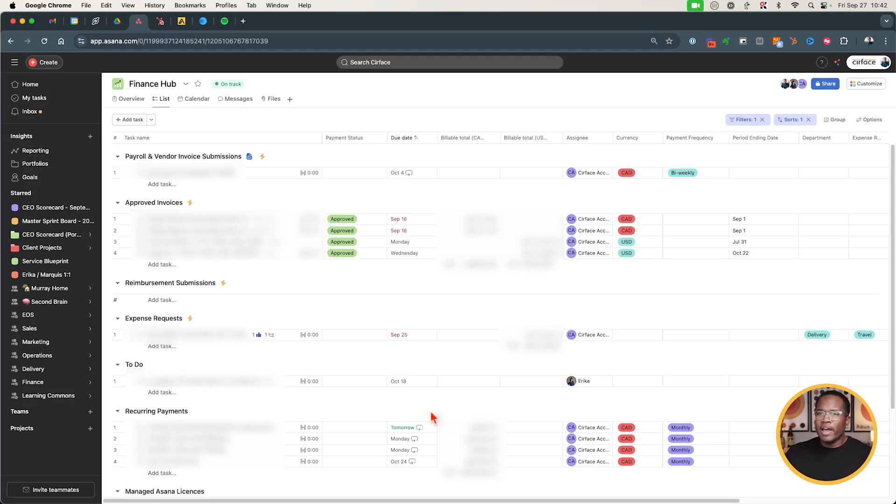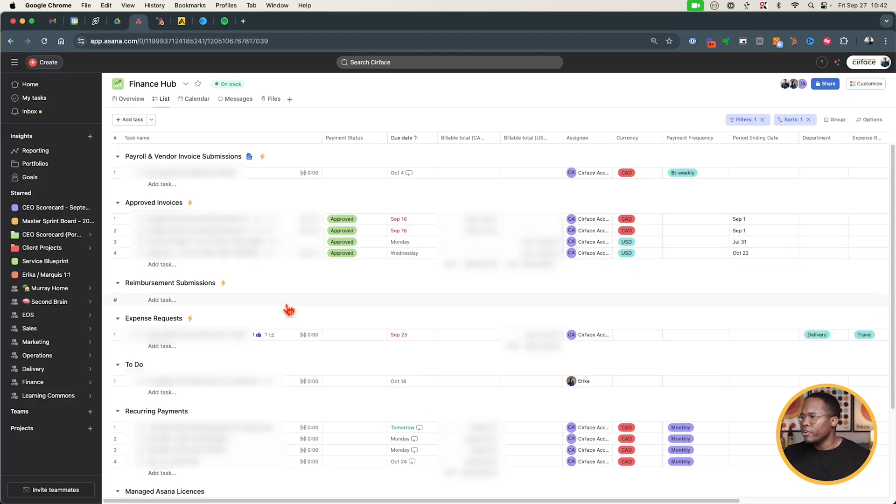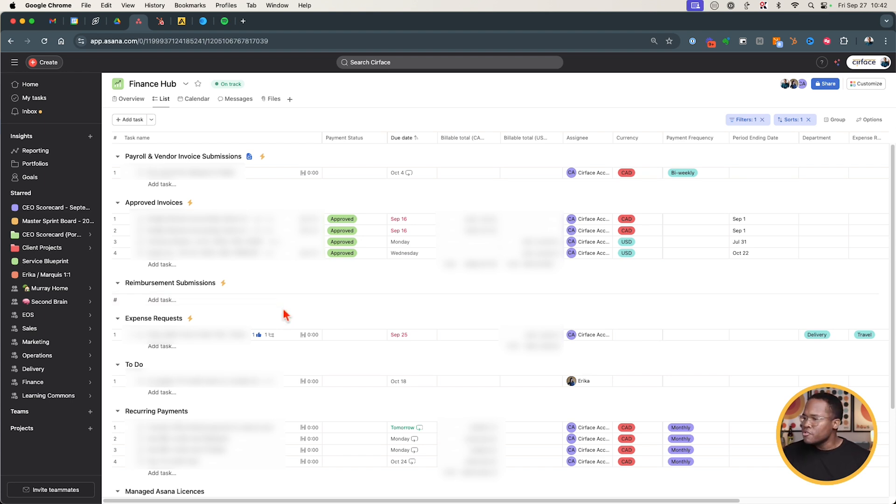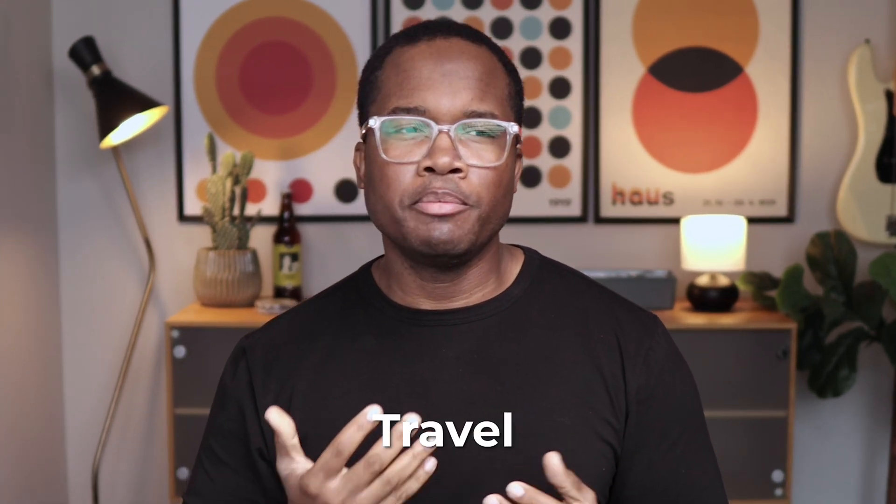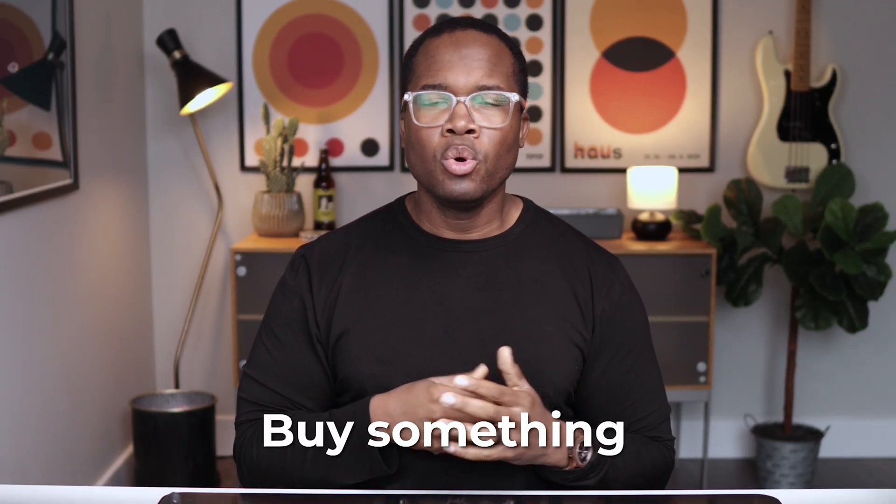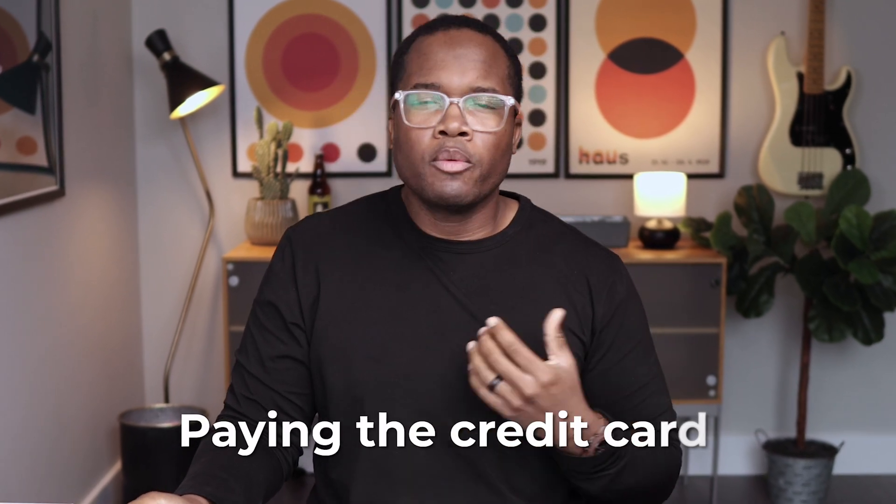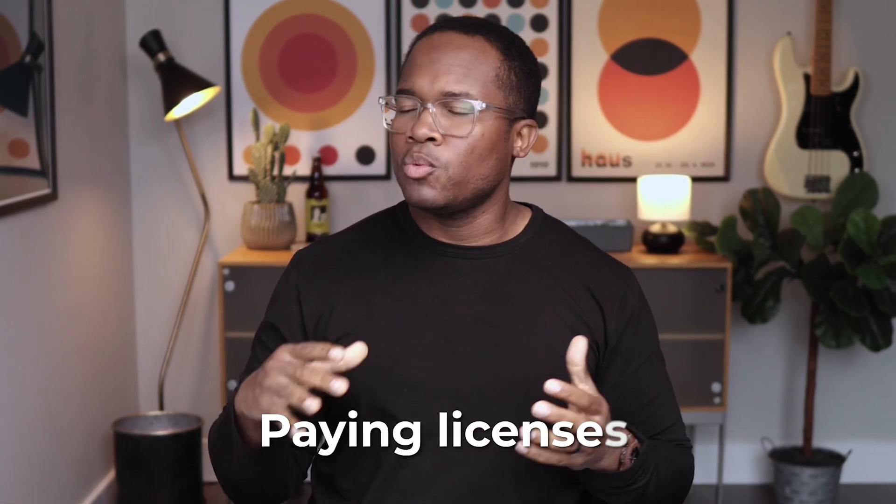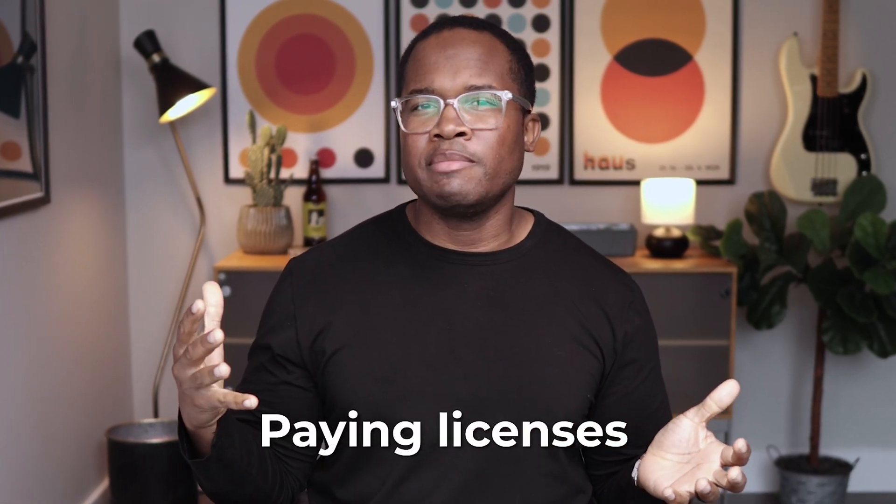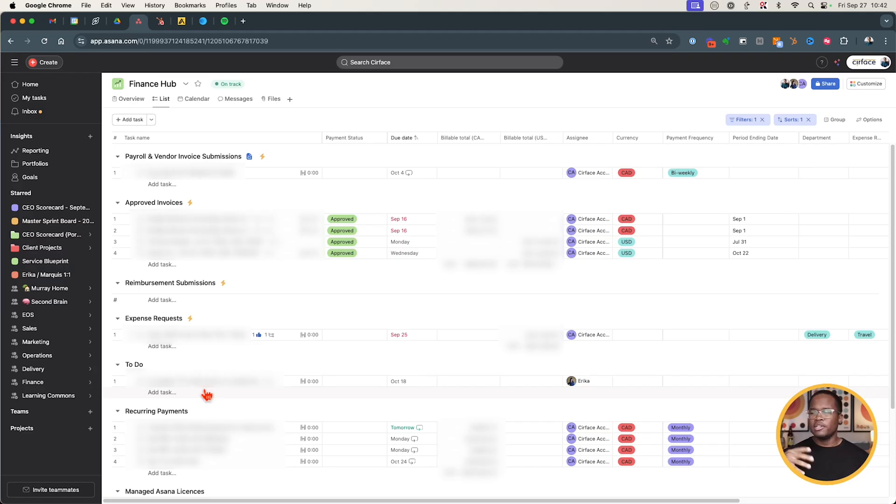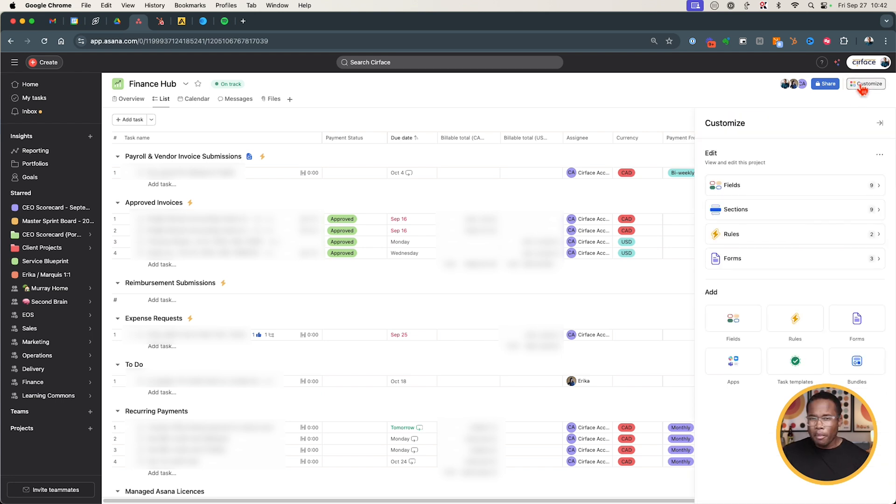So here's our finance hub. This is a place where when invoices are submitted we need to pay vendors or contractors and we have an approval process through a workflow. Any expense requests, if I need to travel, if we need to purchase something, we're submitting all these different requests so all that information happens in here. General to-dos, we're paying the credit card, we're paying licenses, whatever the case may be. Our accounting team is in this space, I'm in this space and then my assistant is in this space. So I'm just going to show you a couple things to give you some background.